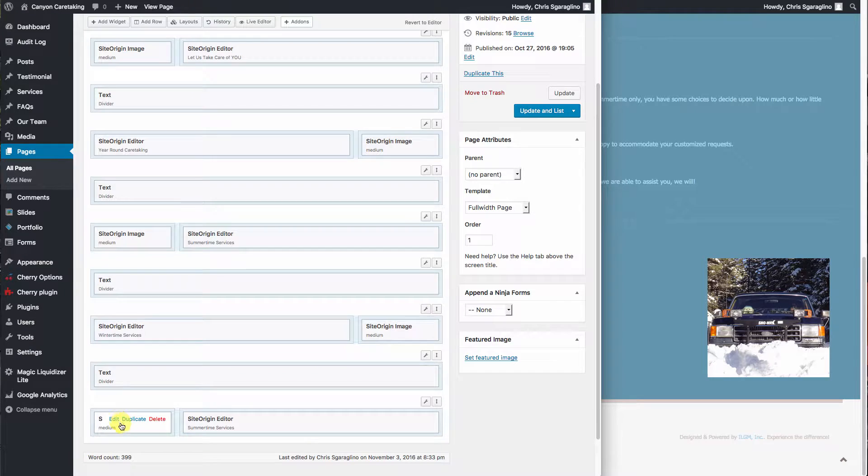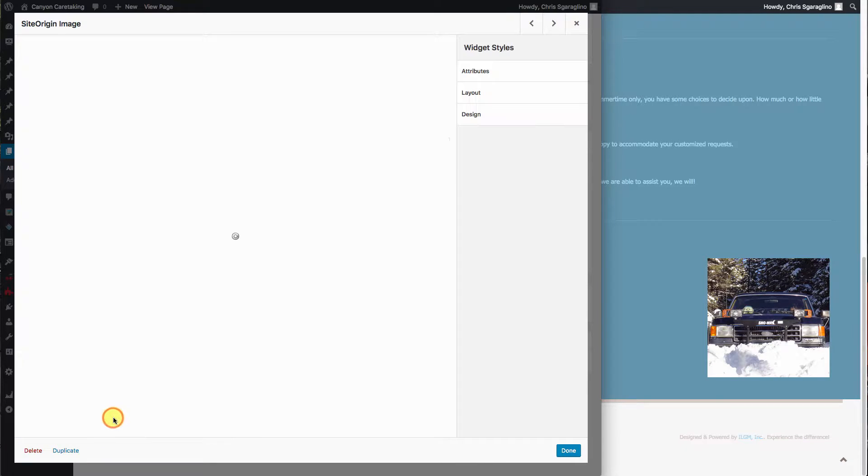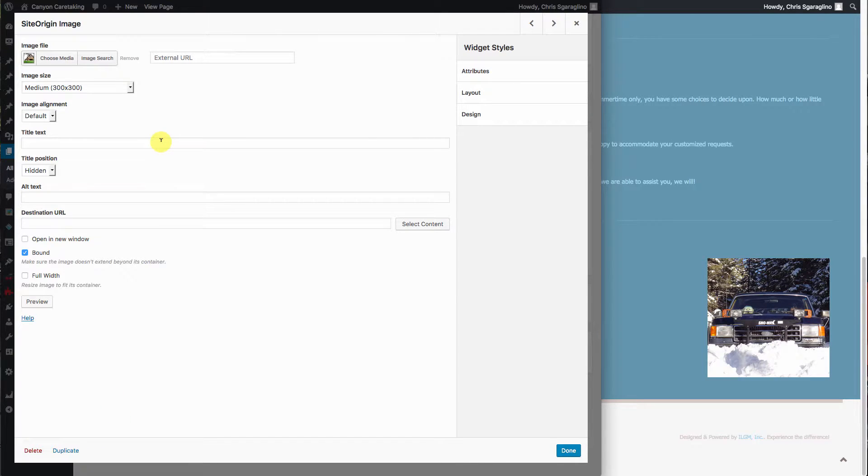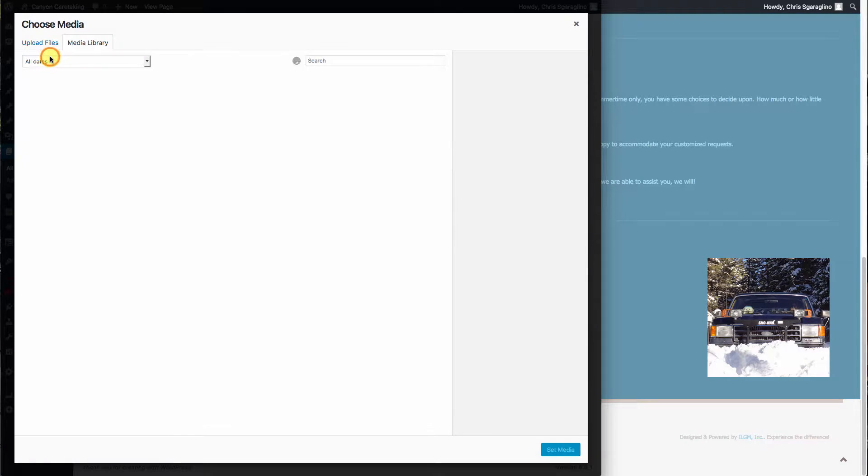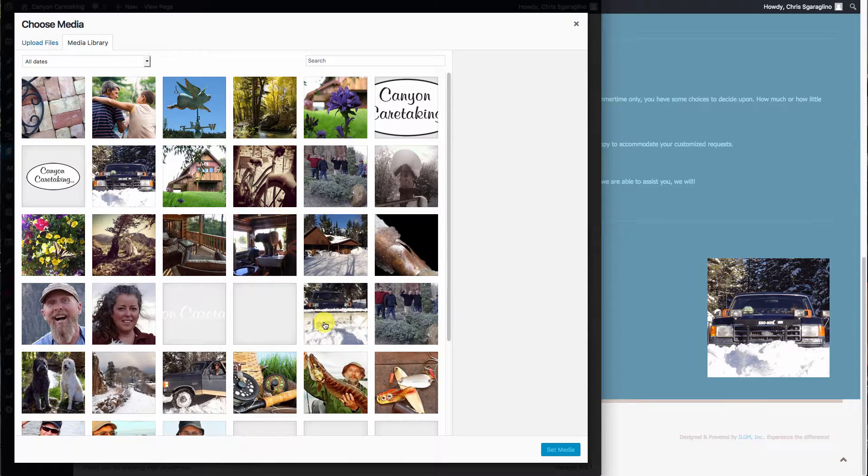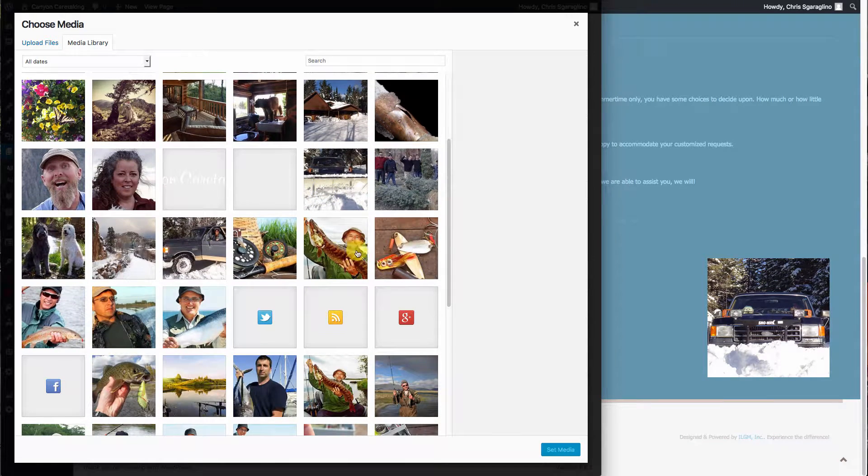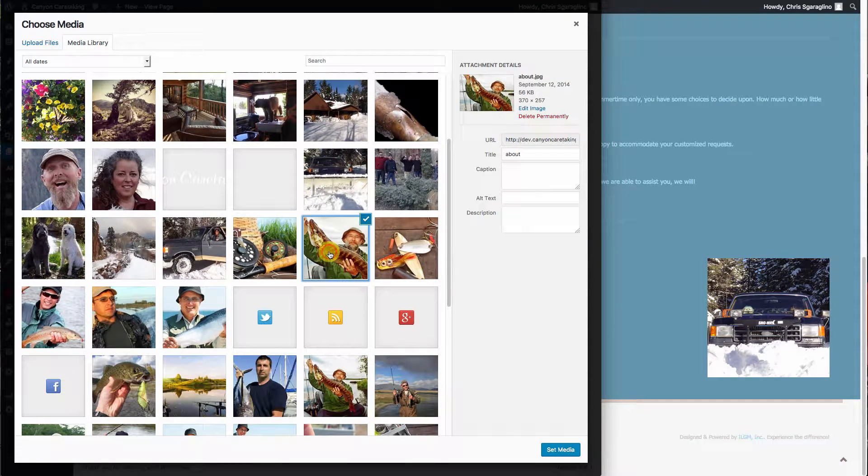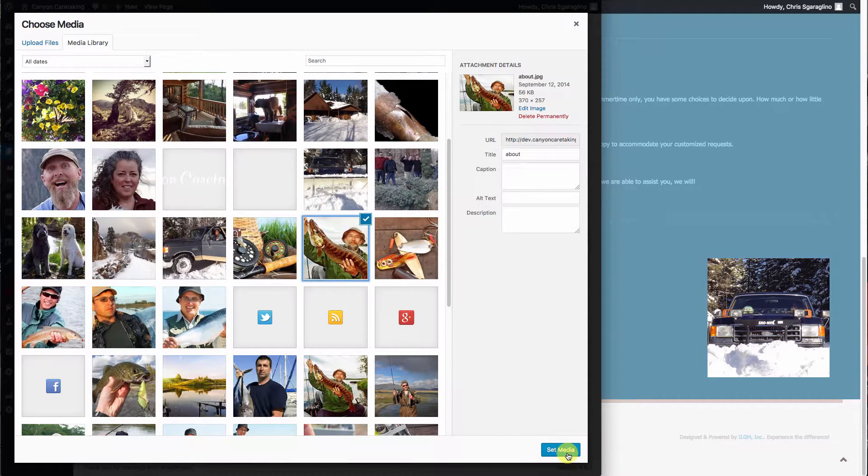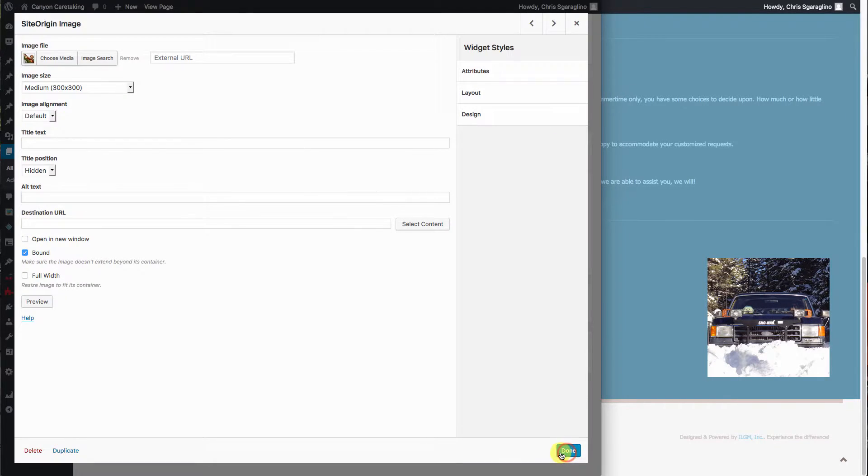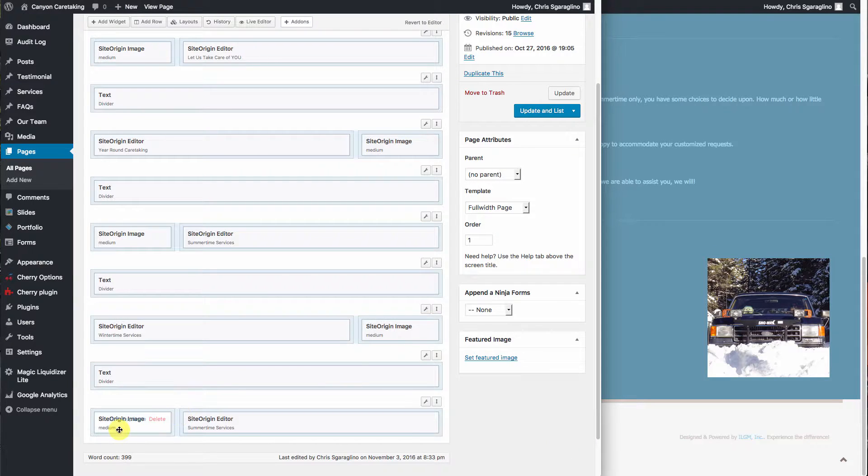Then we'll come over here and select a new image. Let's go find us an image to use. So we'll come down here. We'll use the guy with the fish.